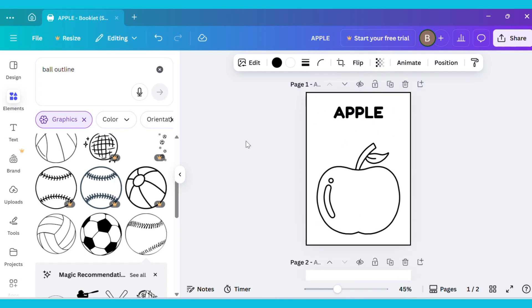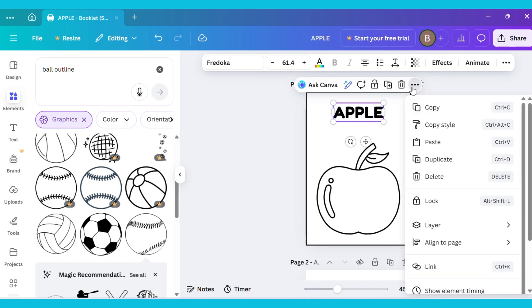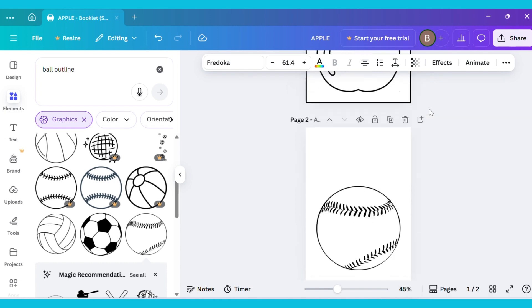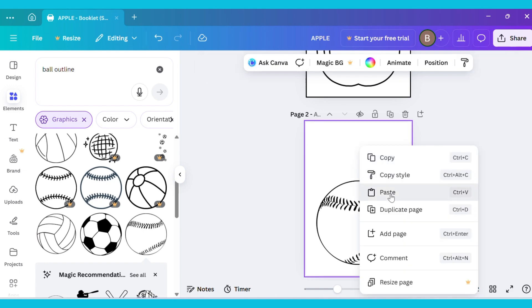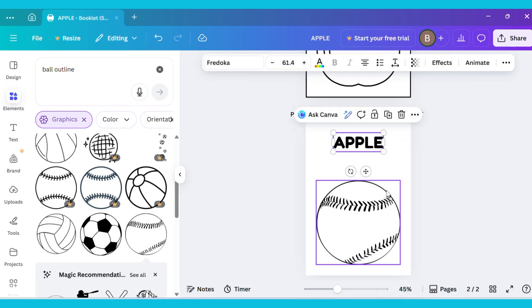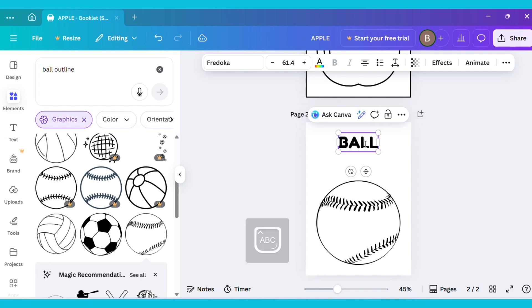Now, copy the text from the image on the previous page and paste it onto this new page. Replace it with new text, for example, I typed Ball.